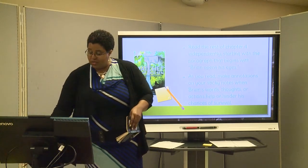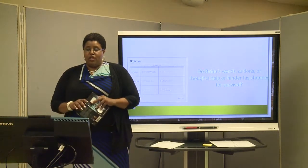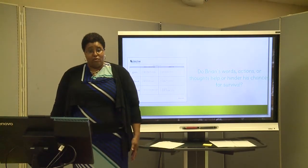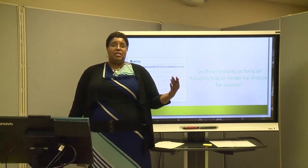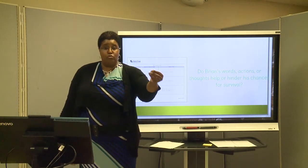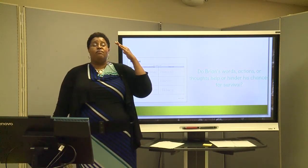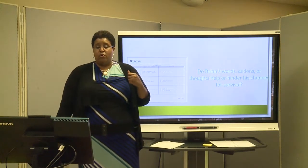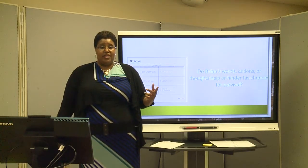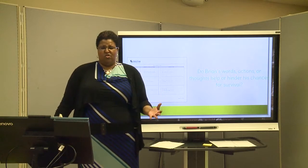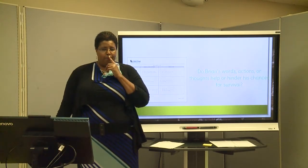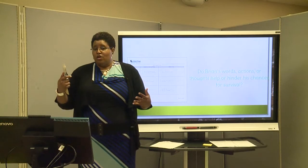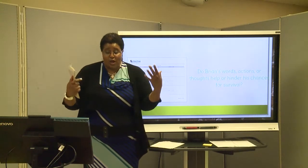So think about that as we read through this novel. As we read, think about: do Brian's words, actions, or thoughts help or hinder his chances of survival? Think about when the plane crashed in the lake — he was screaming, those animal screams, he didn't even know it was him. But he did have enough wherewithal to allow himself to get out of that plane, jerk loose his windbreaker, and press his way to the top of that lake and survive. So is that an action that hindered or helped his survival? It helped him. His will and fight within him is actually going to help him survive.